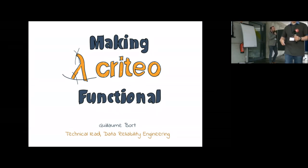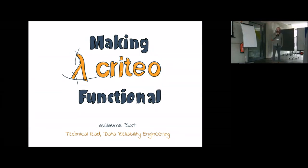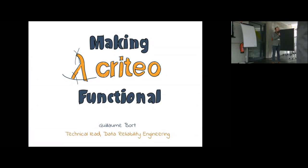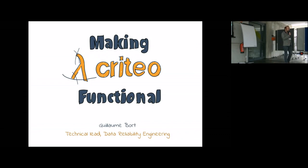Hello everyone, I'm Guillaume and this presentation is a short story about introducing Scala and functional programming into a big company, a big tech company which is Criteo.